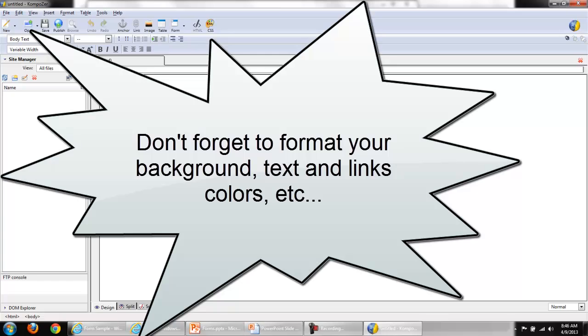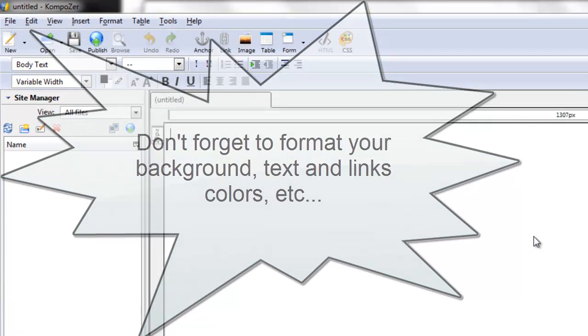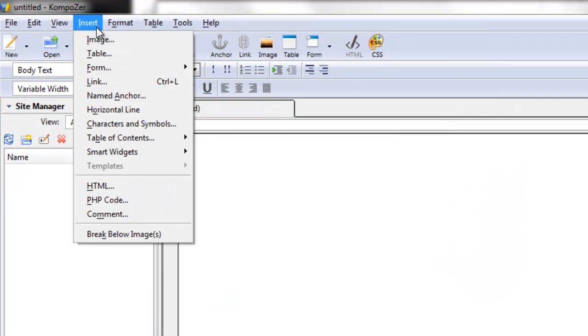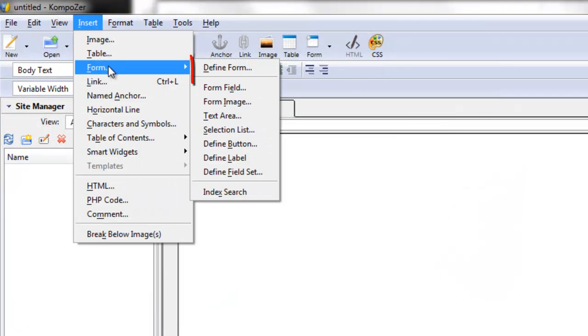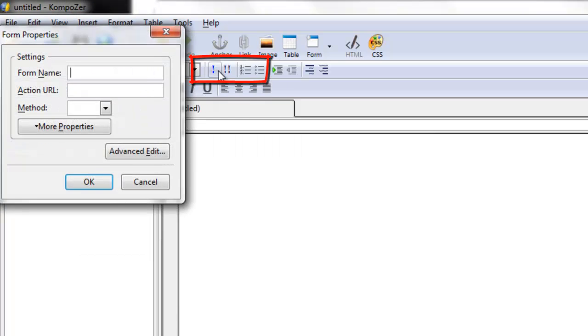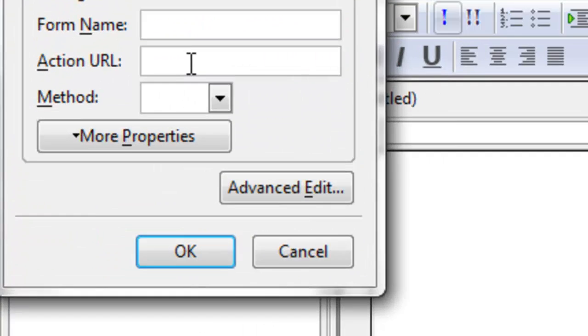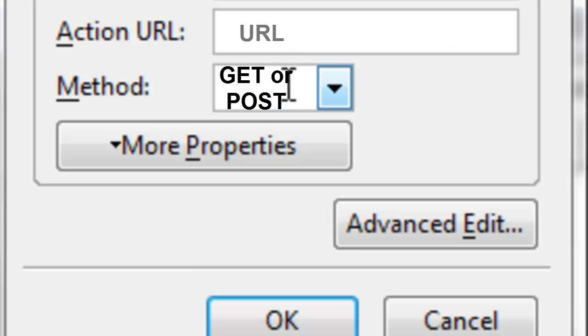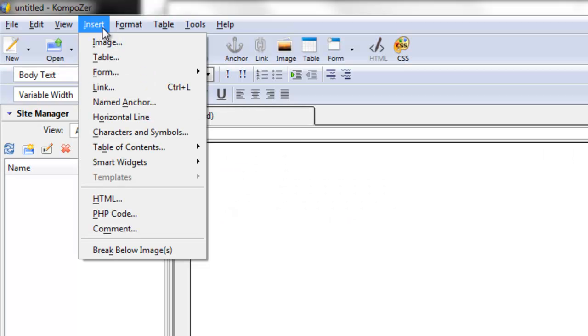Composer can do forms. Insert, form, first define your form, the action, where is it going, and the method.